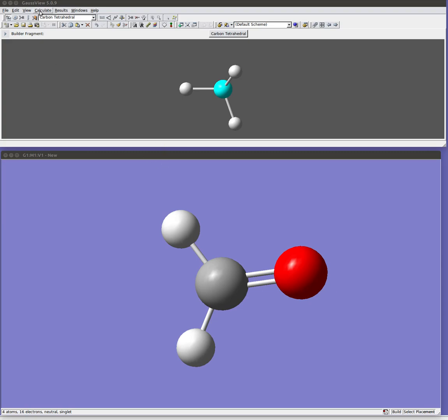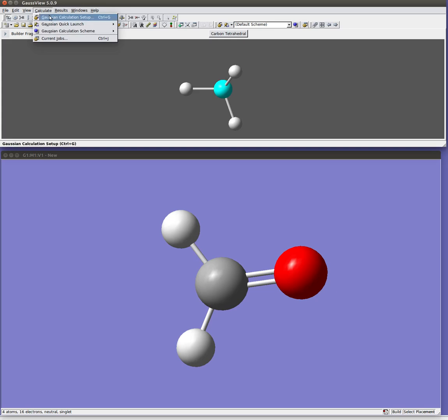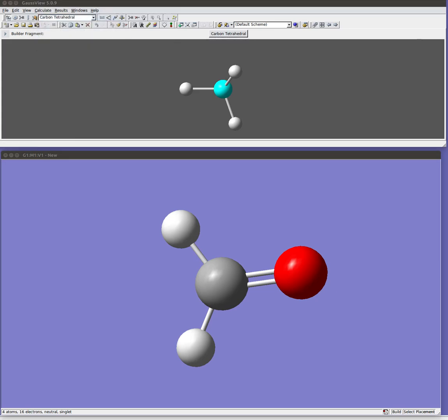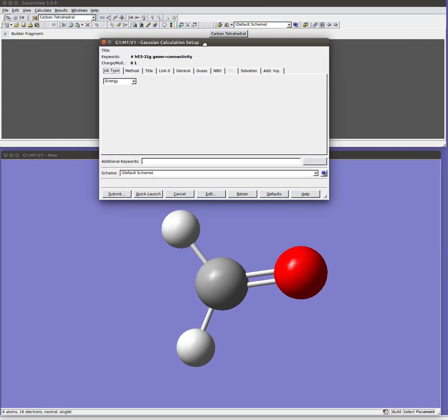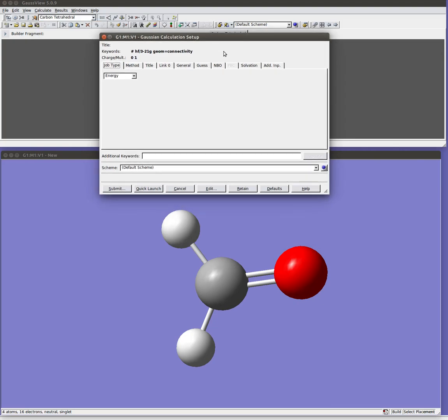So I'm going to come up here to the Calculate menu and do Calculation Setup. And that will open up this window here, where we have all the different options. Now not every possible Gaussian keyword is listed in here. The GaussView interface lists many of the most common features, but there is a lot more power and flexibility if you start manually editing your input files.